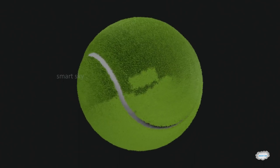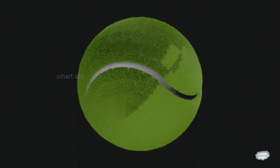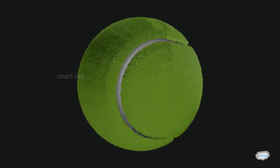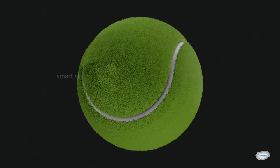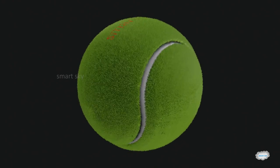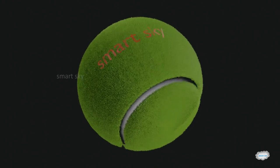Now the tennis ball is ready. Today's tutorial is over. Have a nice day. I hope you like this tutorial. Thanks for watching.